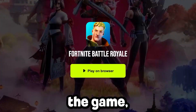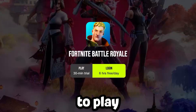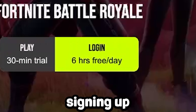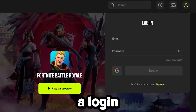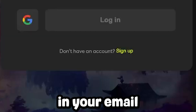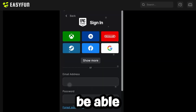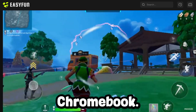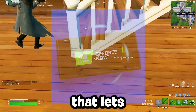Once you're on the page to run the game, you can click on the grey play button to play for 30 minutes. But if you want to play for up to 6 hours, we'd recommend signing up and creating an account. A login page will open up and on the bottom you'll need to press sign up, enter in your email and create a password, and from there you'll be able to log into your Epic Games account and play Fortnite on your Chromebook.